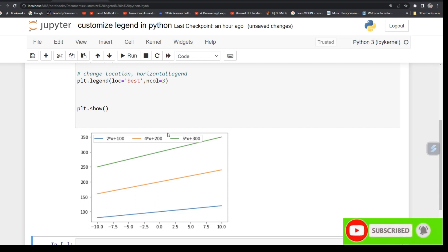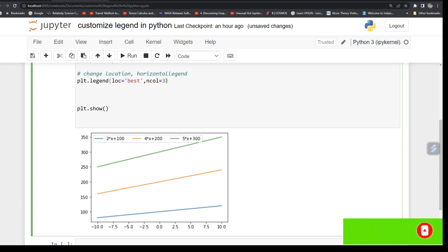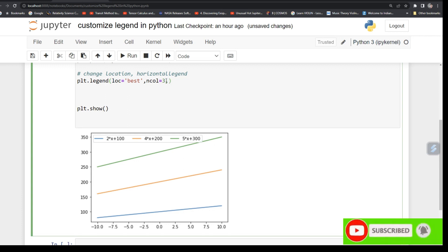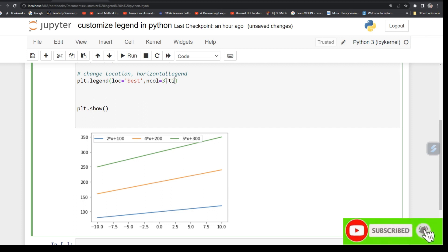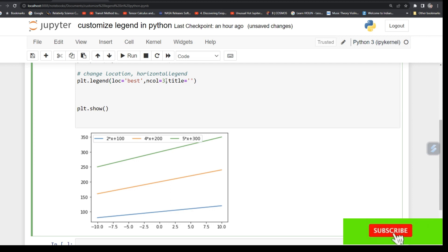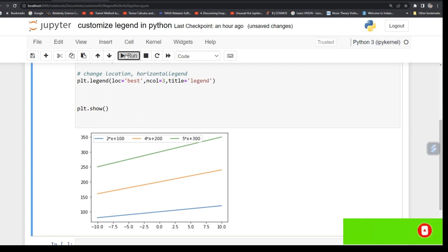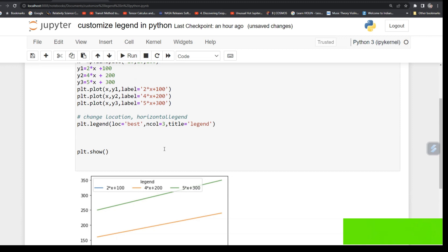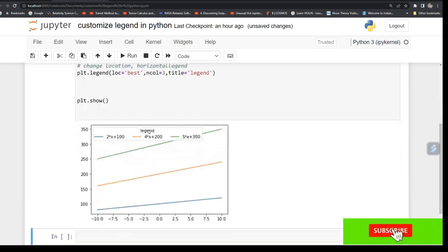Now you can do one thing, you can just give a title to this legend. So just type title and give some string and call it 'legend'. See, it has written legend.